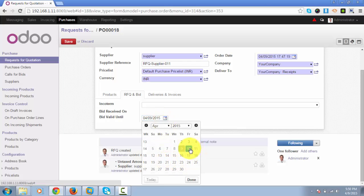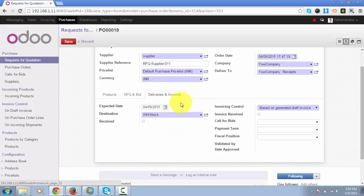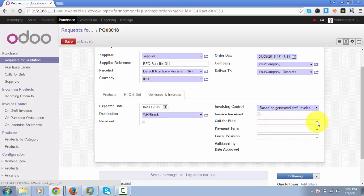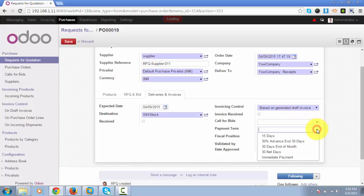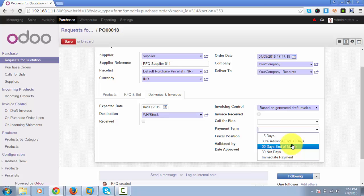Under deliveries and invoices, we will add an expected date, the destination, invoicing control, and calls for bid. For now, we won't select anything. We can add the payment term based on which the supplier invoices will be managed and supplier payment will be affected by this option, but now we will keep it empty.